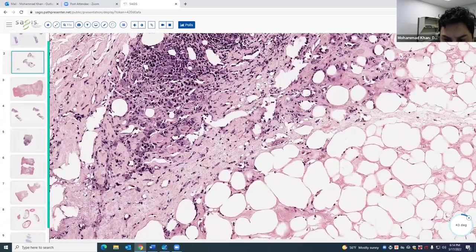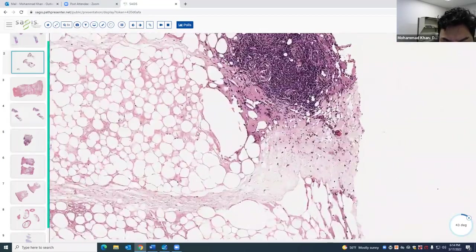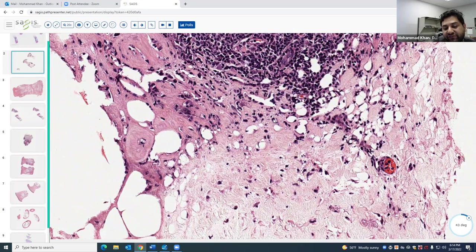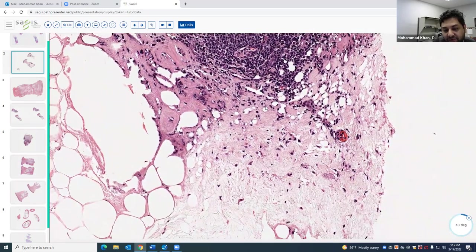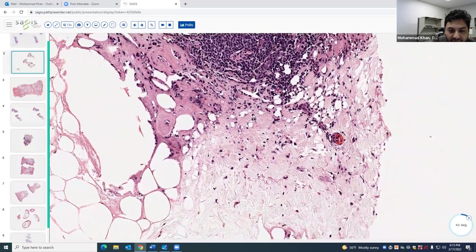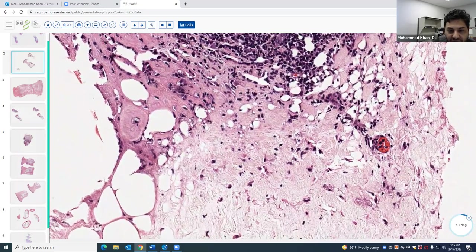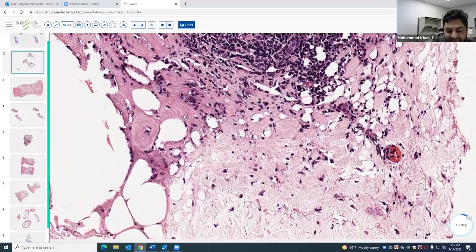Another interesting finding is karyorrhectic debris. Some people think that's actually lymphocytoclasia — in comparison to leukocytoclastic vasculitis where you get neutrophilic debris. That makes sense because lupus is an autoimmune disorder targeting antigens, and lymphocytes can be affected, which is why you can get this type of change. That's also a characteristic finding.